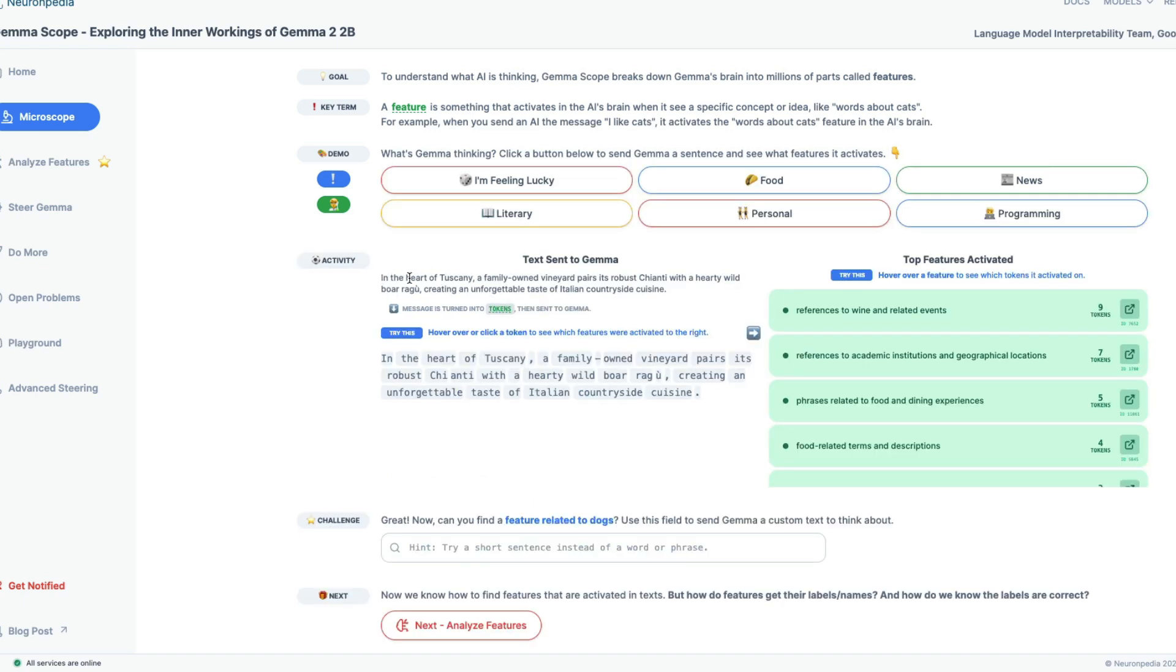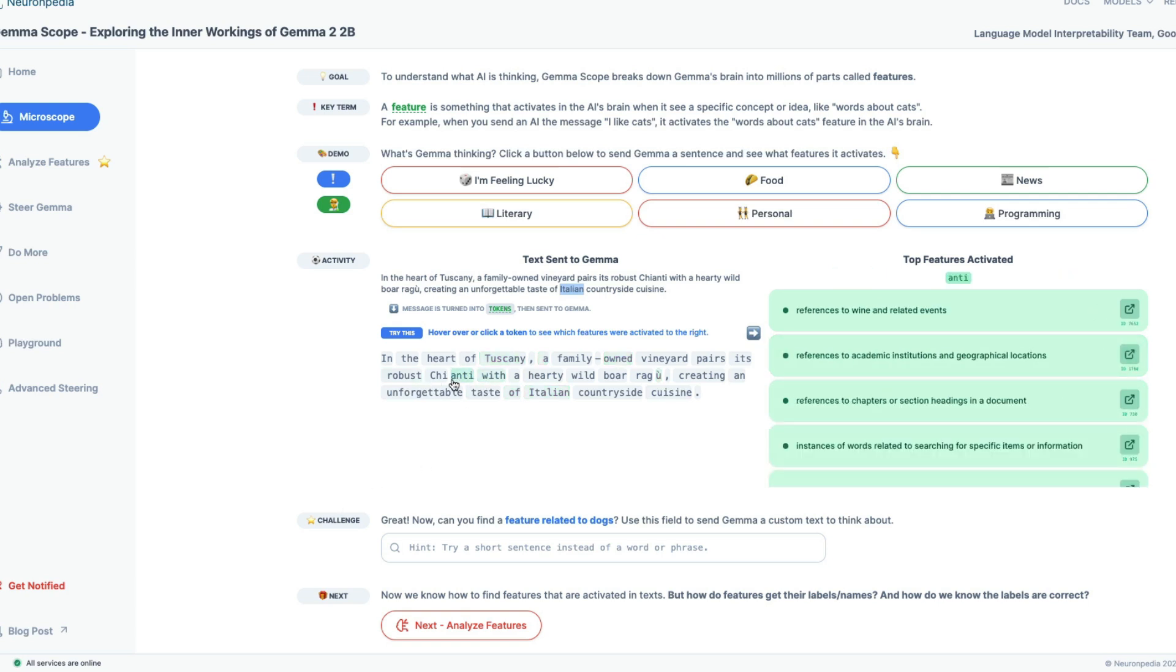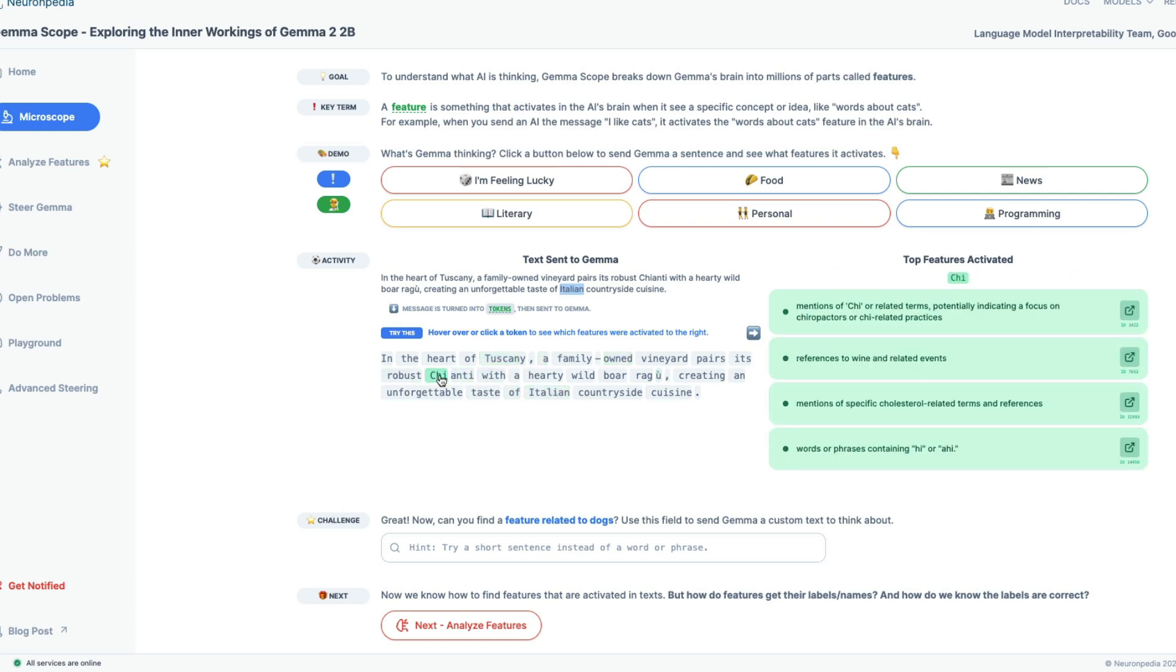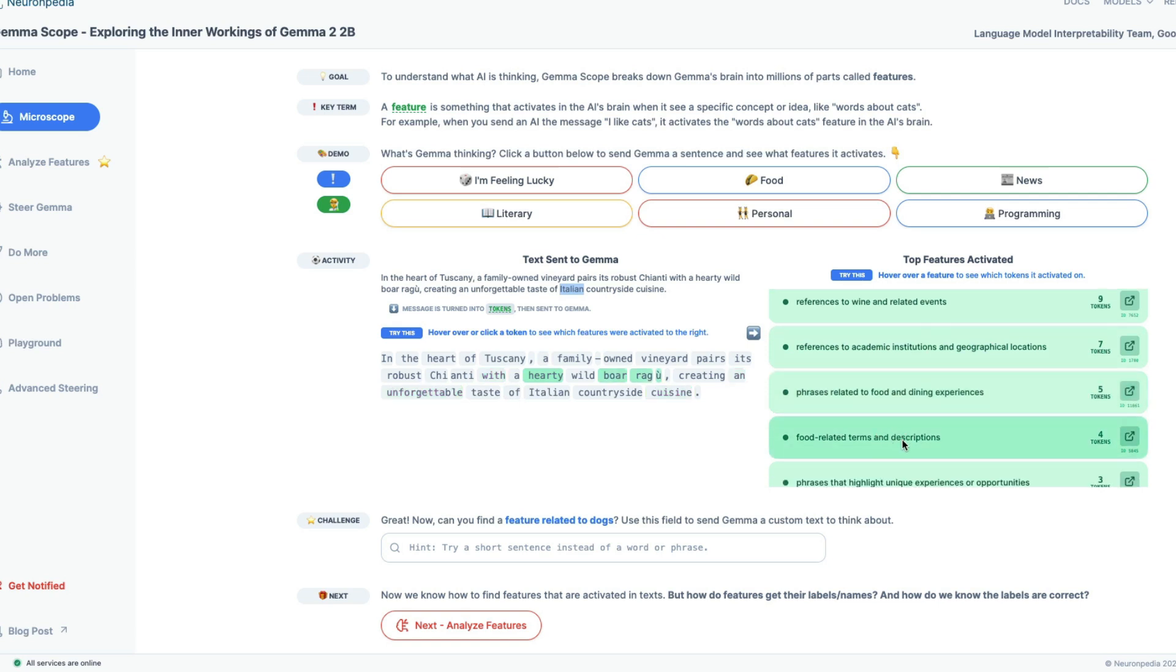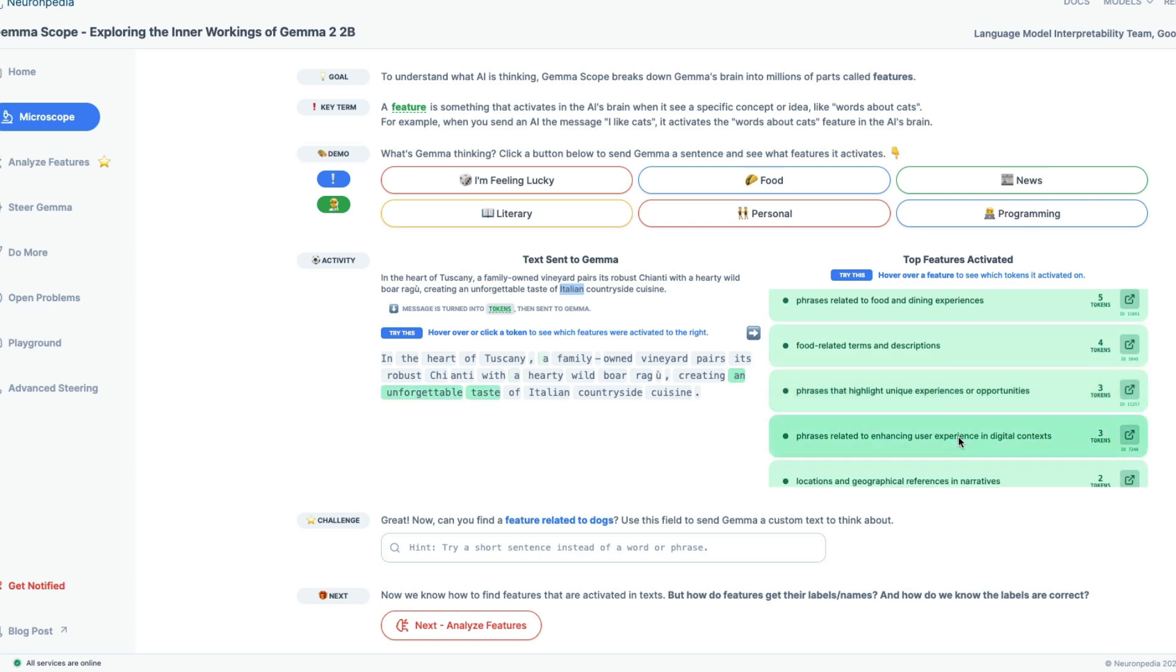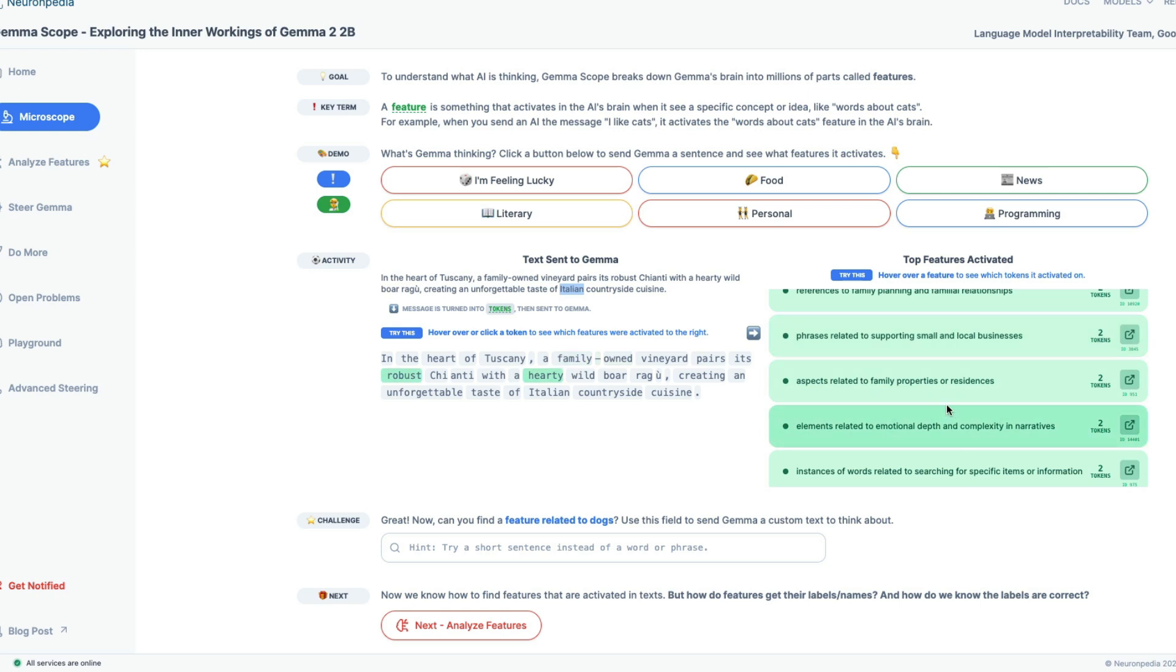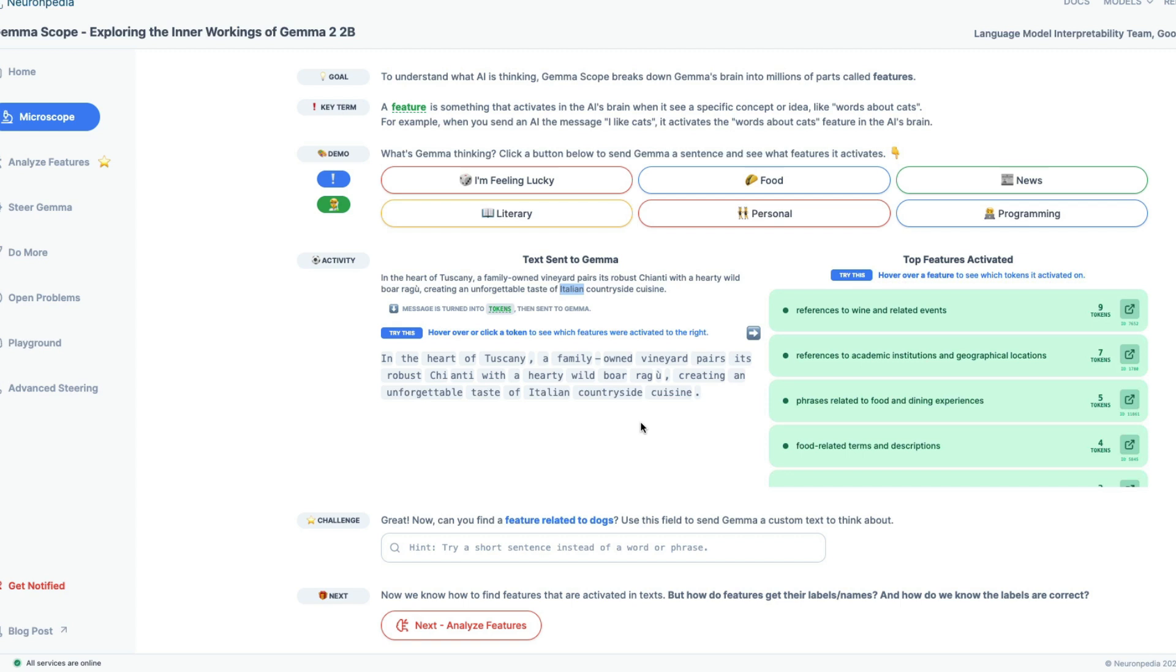So the text that is sent to Gemma is in the heart of Tuscany, a family-owned vineyard pairs its robust Chianti with a hearty wild boar ragu, creating an unforgettable taste of Italian countryside cuisine. So when this goes inside Gemma, you can see the top features that are activated within Gemma. So one is references to wine and related events. You can see the color of these words that are activated. Second is references to academic institutions and geographical locations. There is Italian, there is Tuscany.